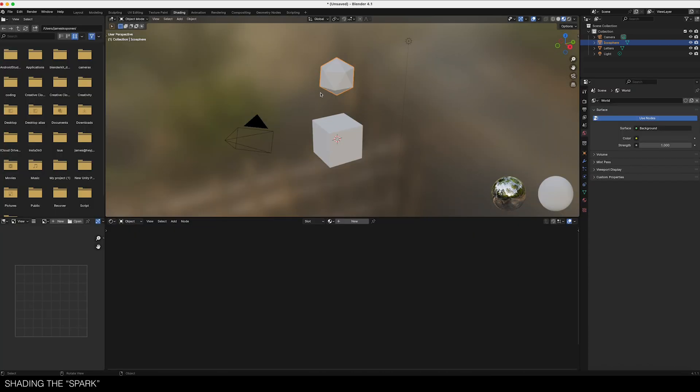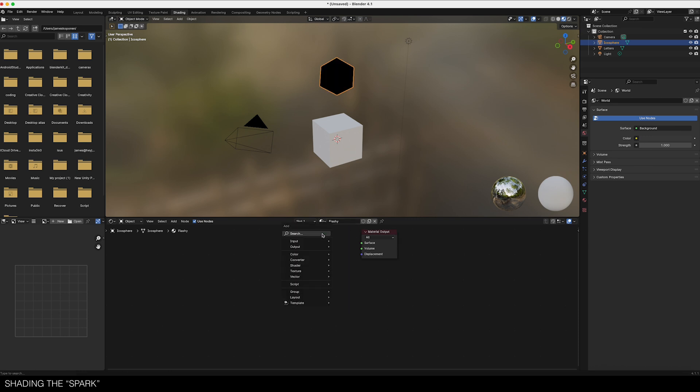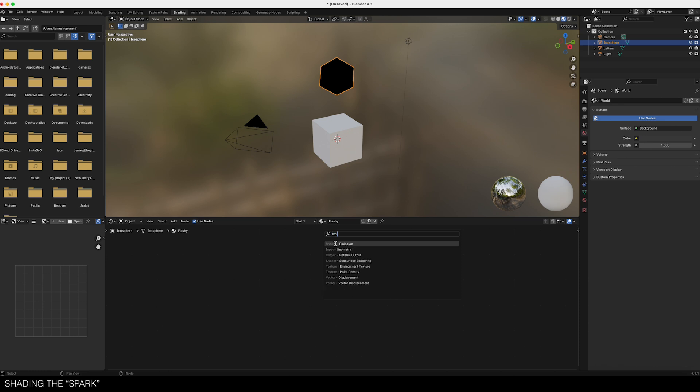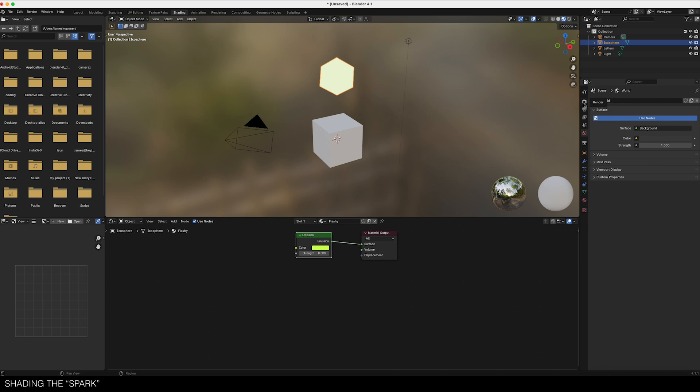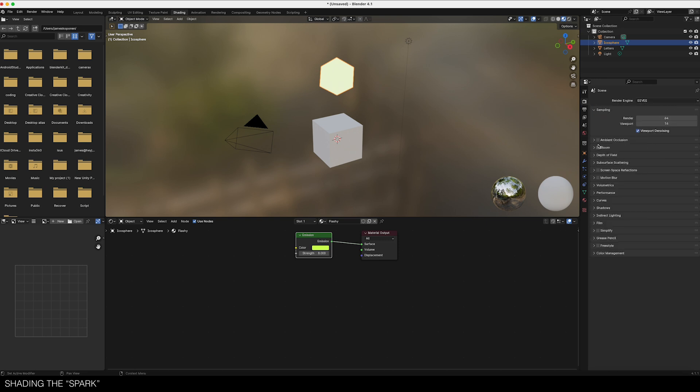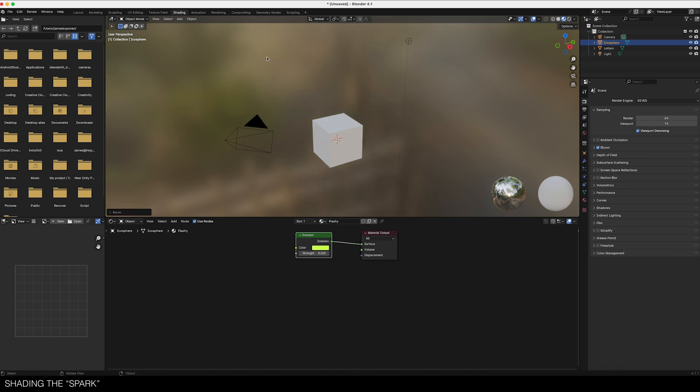Let's do some shading. Give it a name, call it flashy. Get rid of the Principled BSDF and go ahead and search for emission. There we go, plug it in. Give it whatever color you want. I'm gonna give it sort of an orangey, maybe level eight. And for this to actually do anything we have to go over here in Eevee because Eevee has that lovely bloom. Everyone loves the bloom, right?